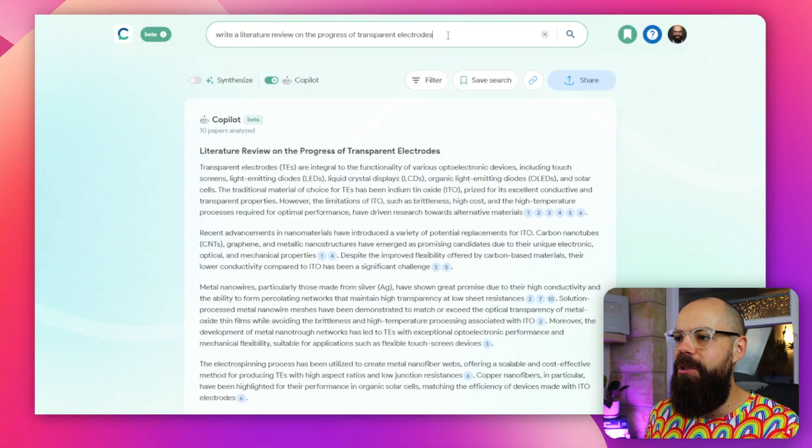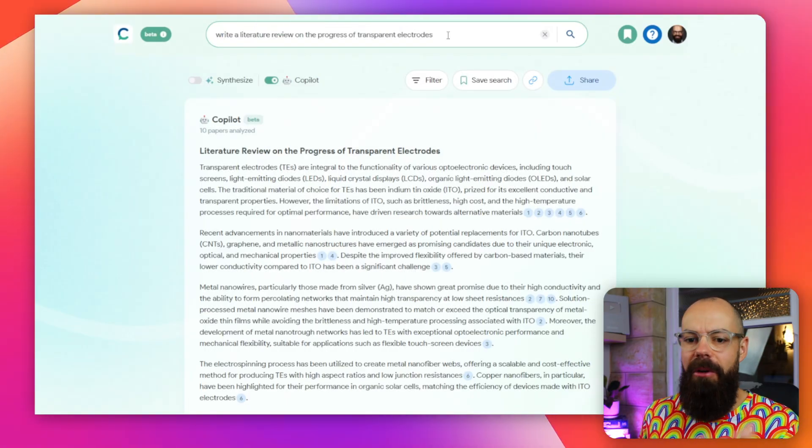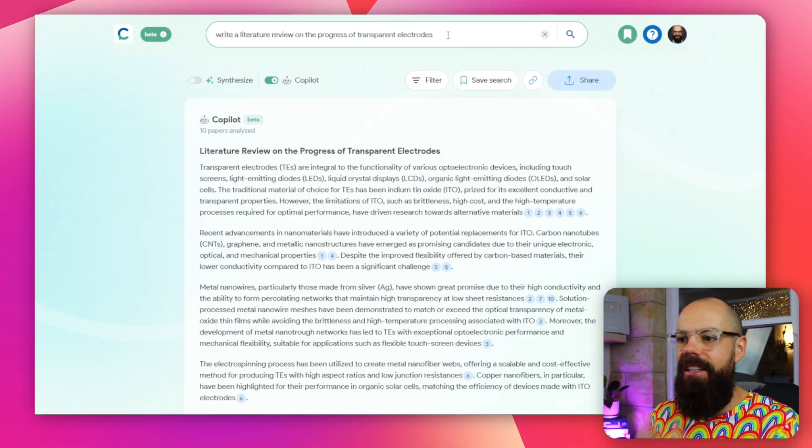You can also just ask it to do stuff for you like you would ChatGPT, and the Copilot takes over. Filtering is such an important part of reading literature because as you're reading it, you should be asking yourself: Is this a randomized controlled trial? Is this a human study? Is it an animal study? What is the population size? All of that should be going through your mind. Now Consensus gives you the ability to do that so, so easily.